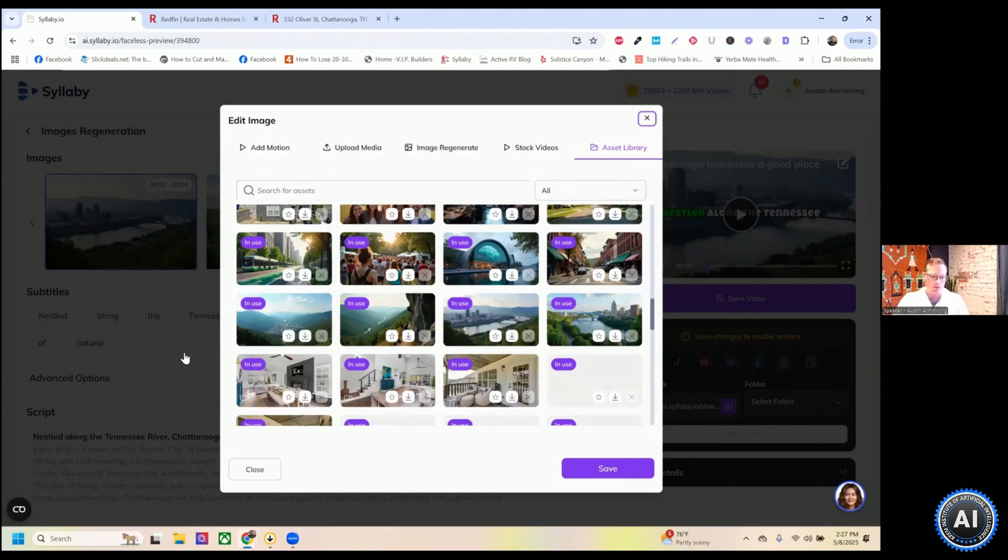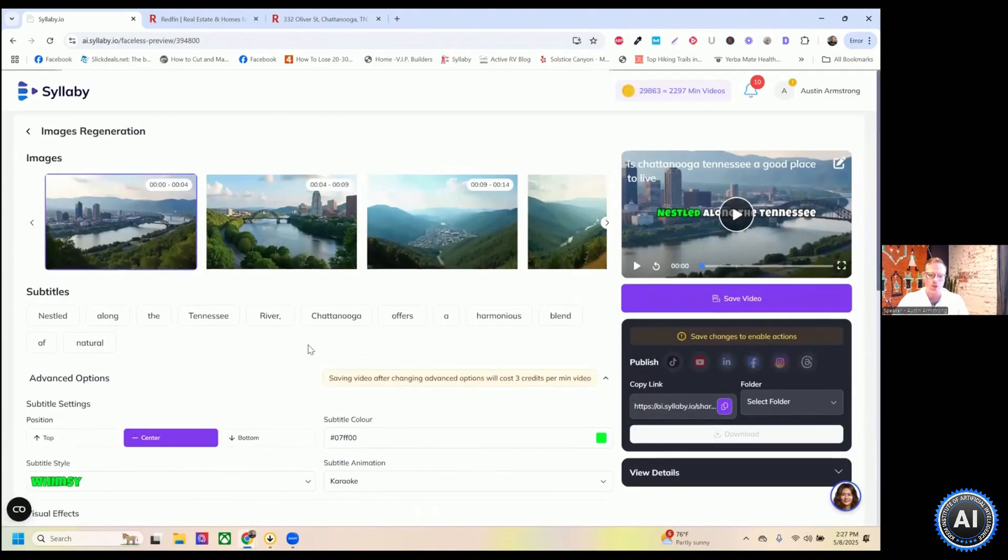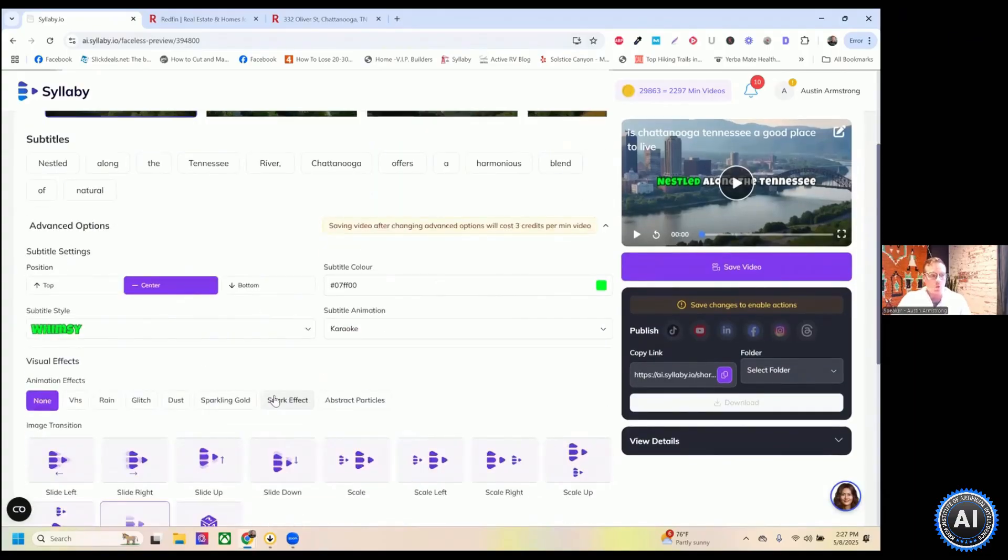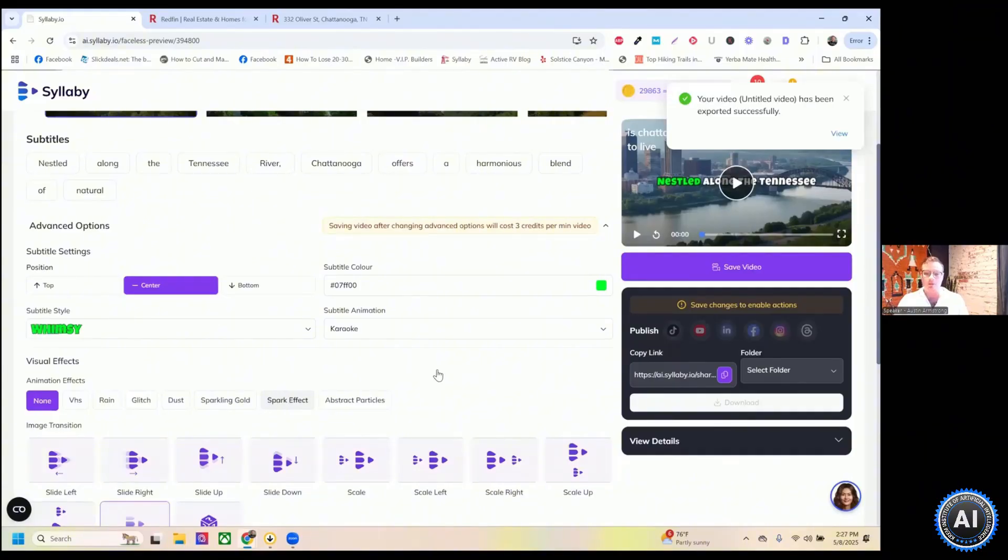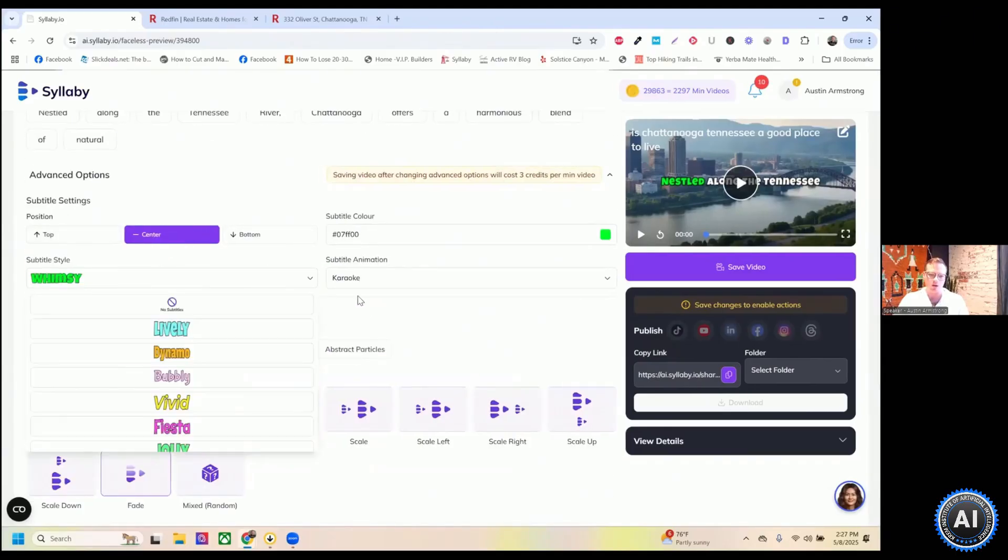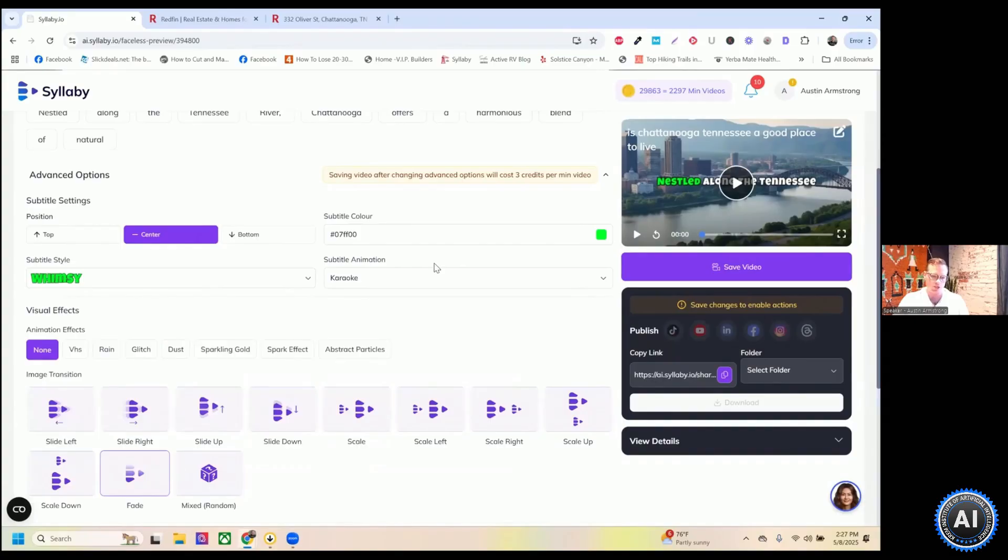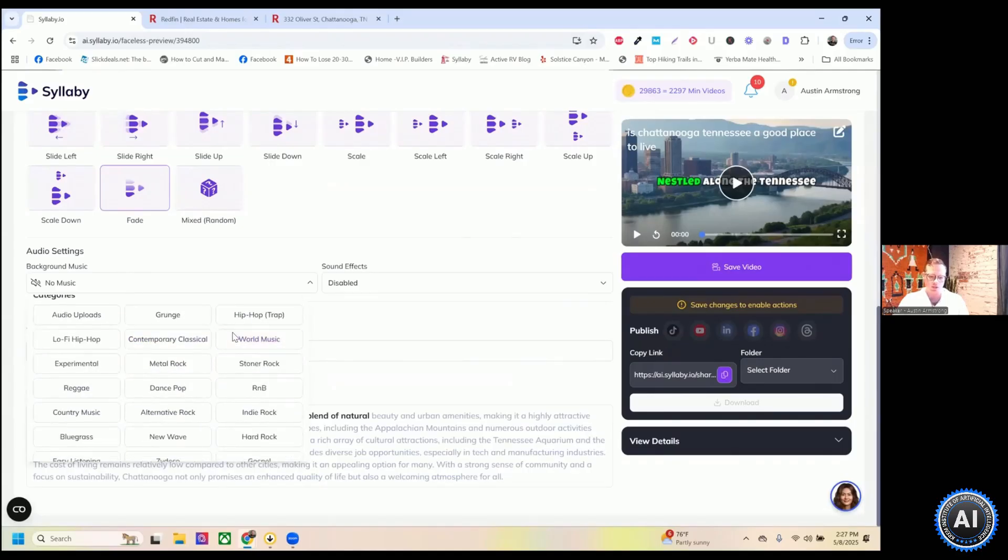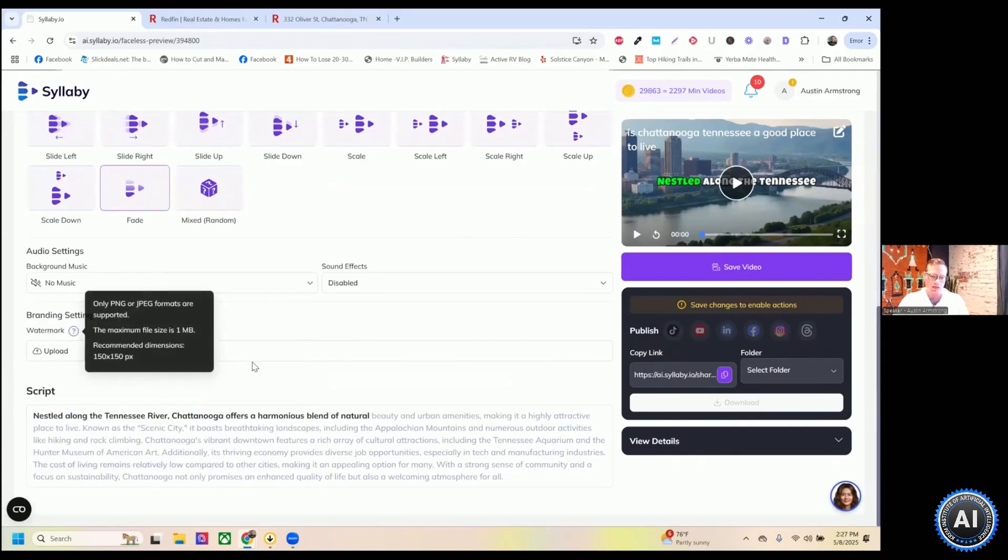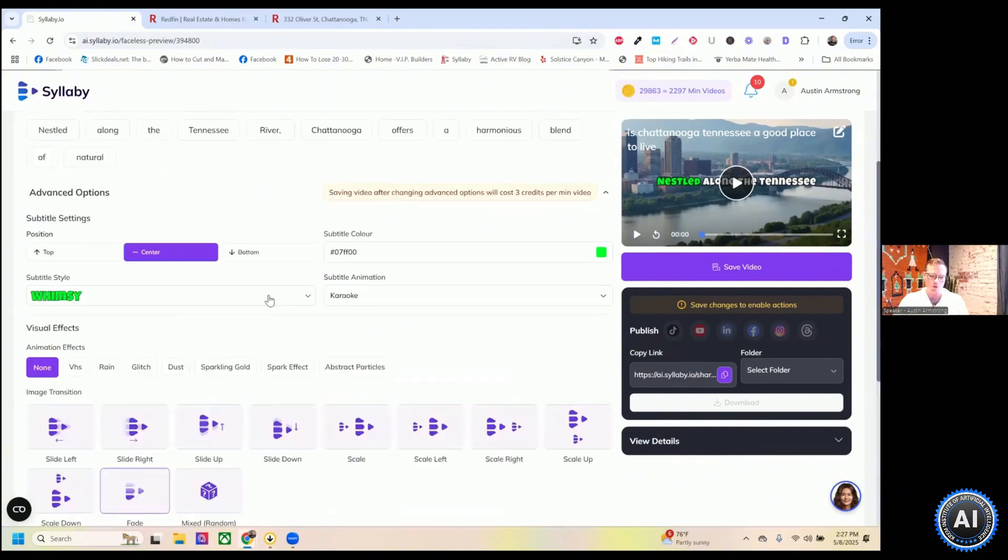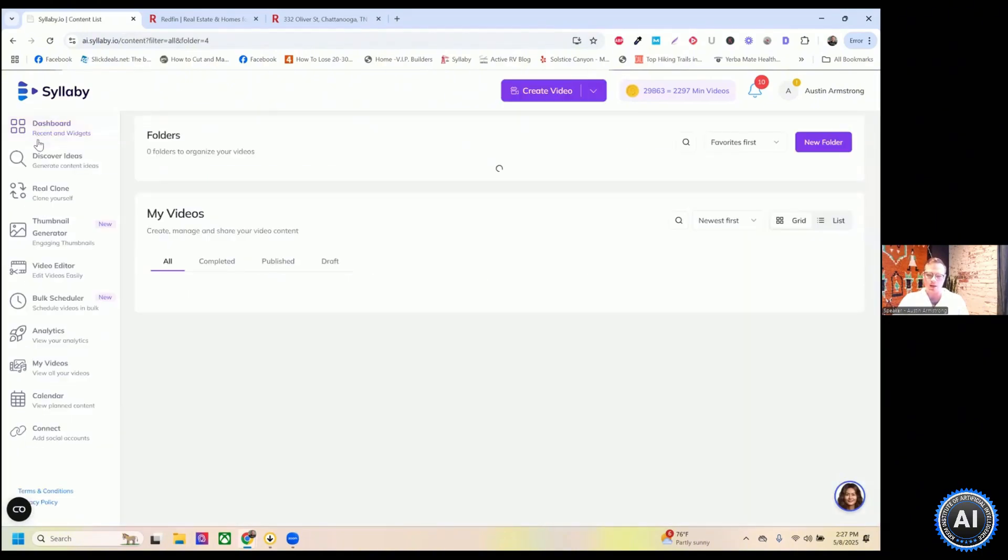You can do a couple of things after the video is generated. Just as a disclaimer, once the script, you can't change the script itself after the video is generated. But there's a lot that you can change. You can change the subtitle positioning, the subtitle style. You can change the subtitle color animation. You can change the background music. If you want, you can upload your own background music, change the watermark, and you can change the subtitles as they display on there as well.